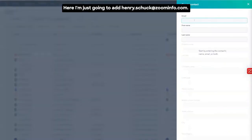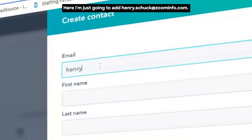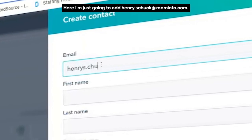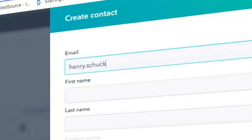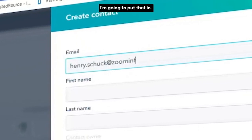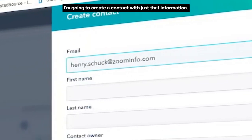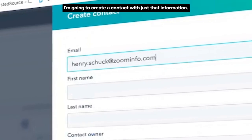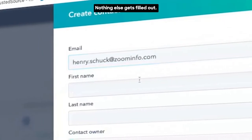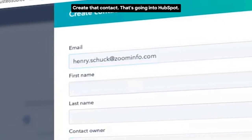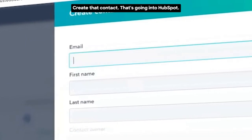Create contact here. I'm just going to add Henry.Shuck at ZoomInfo.com. I'm going to put that in. I'm going to create a contact with just that information. Nothing else gets filled out. Create that contact.